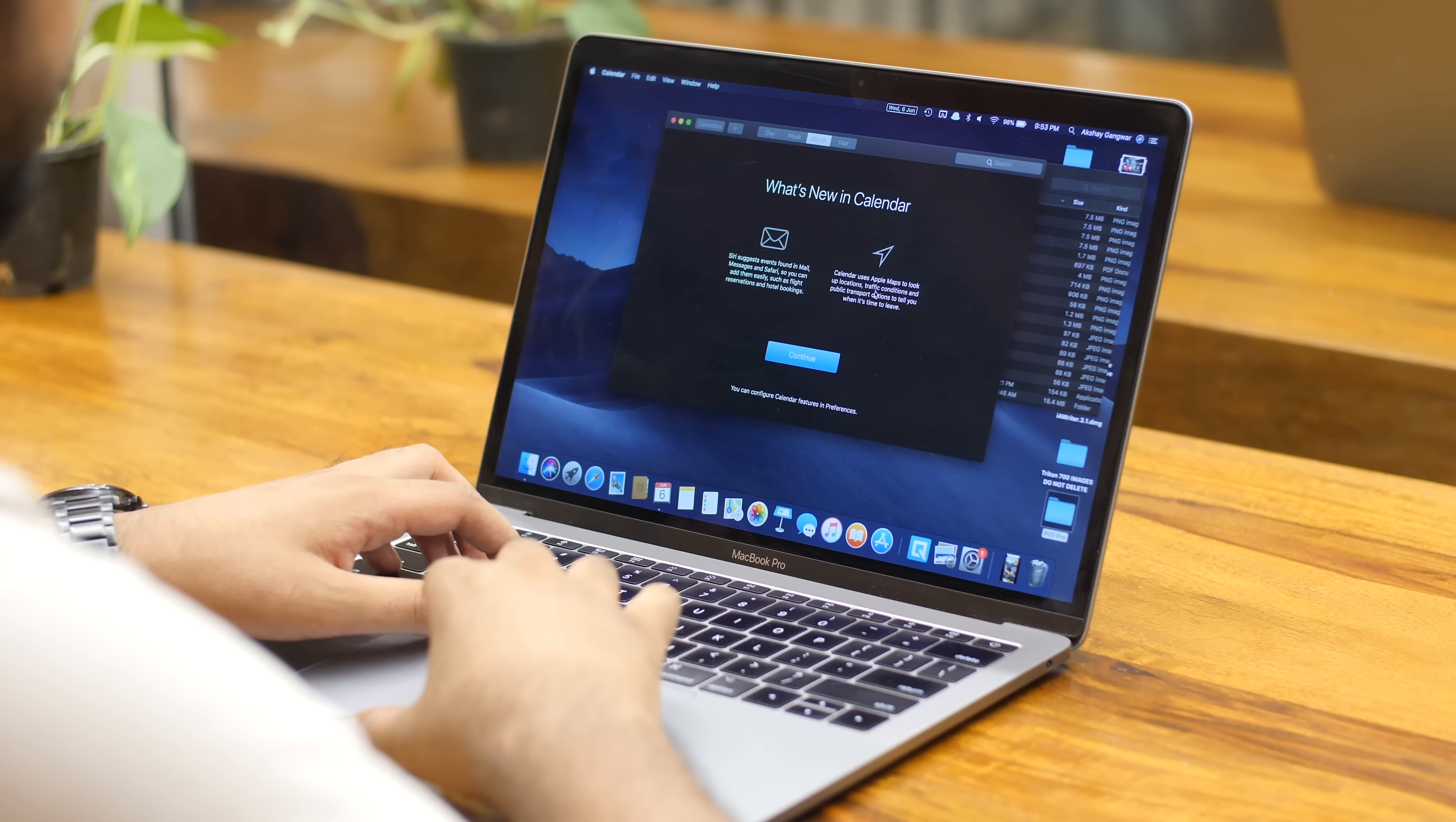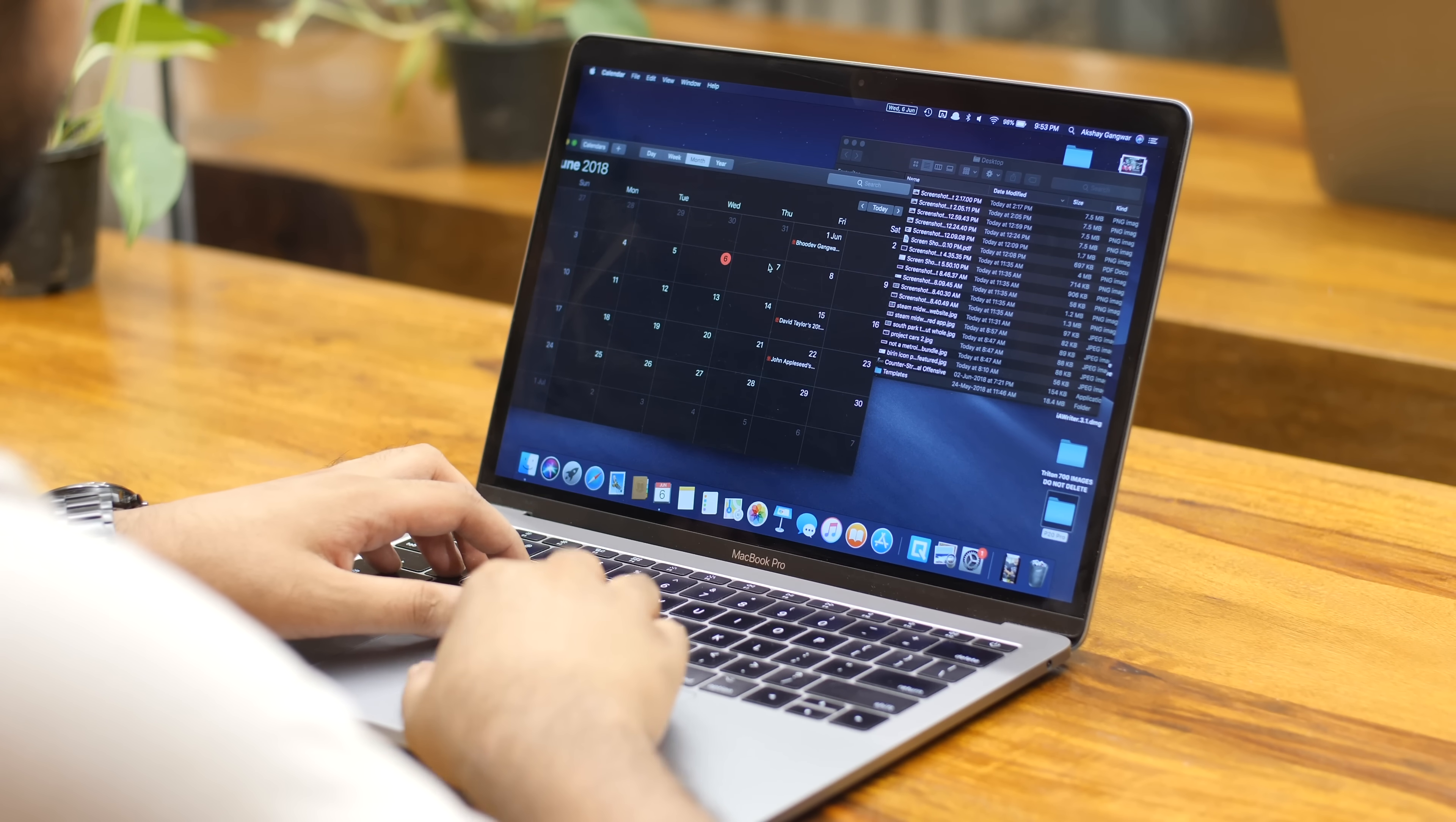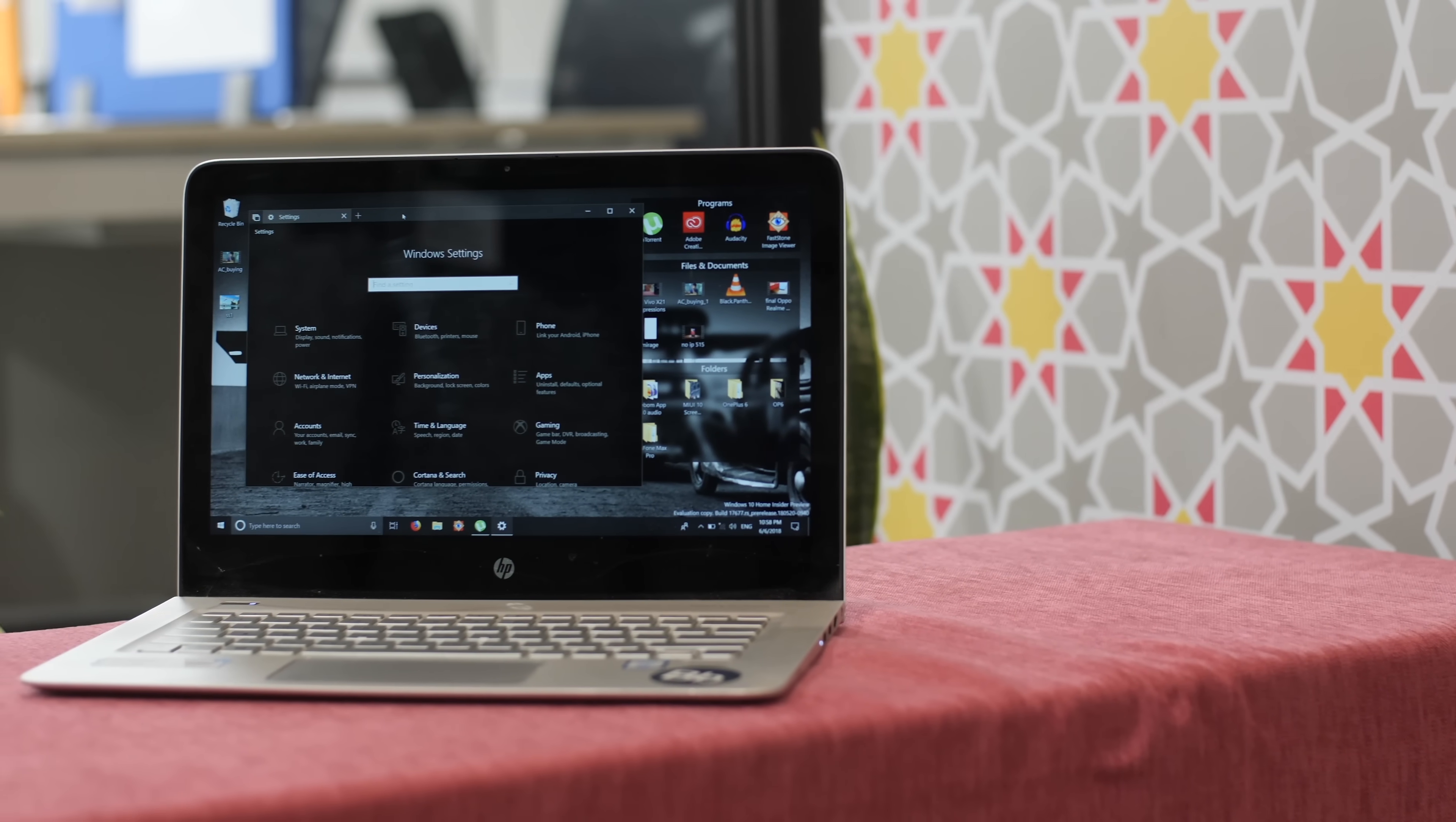MacOS Mojave finally brings the much awaited dark mode and it is beautiful. It changes everything on macOS to an awesome dark shade and I love it. Well, to my surprise, Windows 10 already has a really cool dark mode.